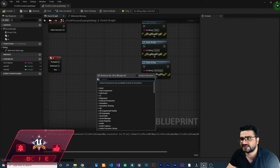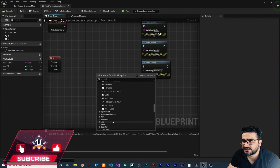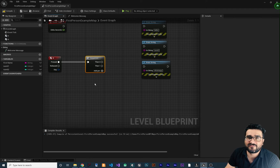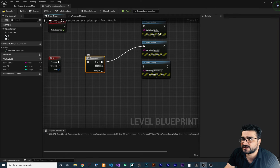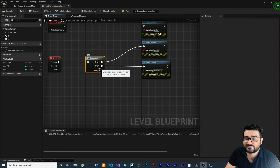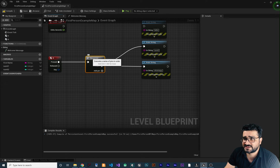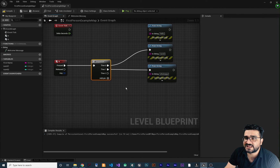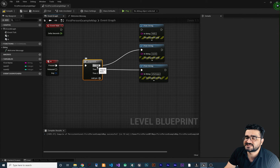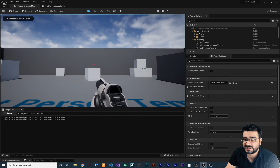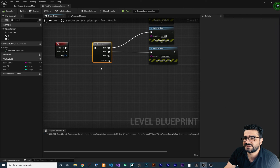Next is Sequence. Go to Utility, Flow Control, and bring up Sequence. Connect N pressed to the input. It executes multiple pins in sequential order very fast — similar to gates but simpler. Connect Then 0 to one print and Then 1 to another. Hovering over it shows 'executes a series of pins in order'. Run it — hitting N prints 'Navid' then 'what's up' in sequence.